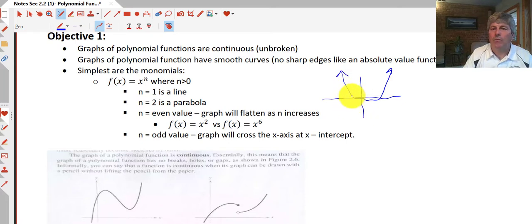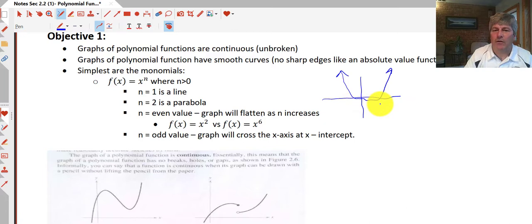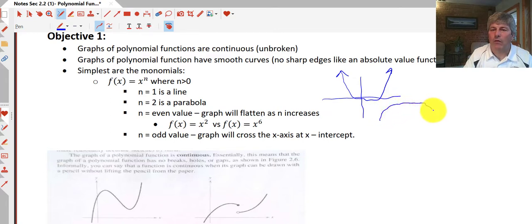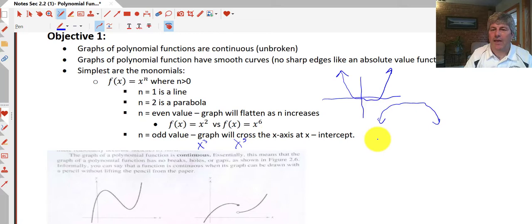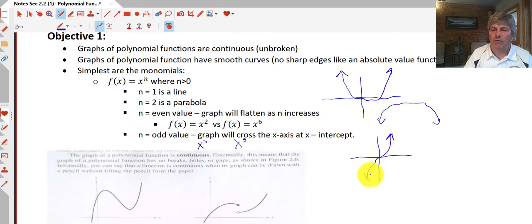We may or may not have x-intercepts — we're not going to get bogged down in that. With a higher degree, the longer and flatter it's going to be at the top or bottom. If n is odd — like our cubic or x to the fifth — the graph is going to cross the x-axis at the x-intercept. A cubic function is the easiest one to work with, and of course we can shift these around.